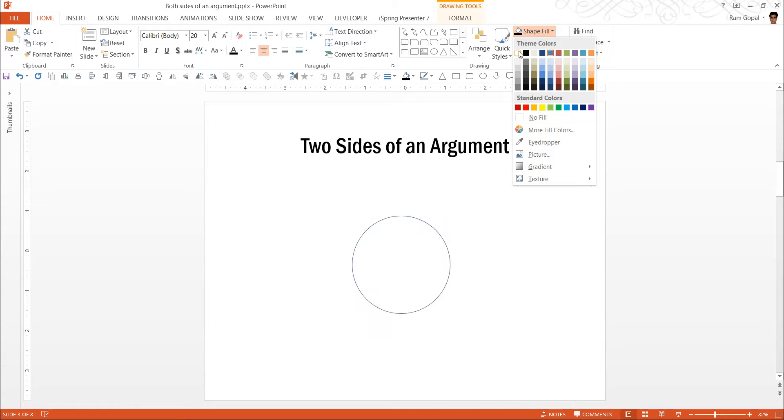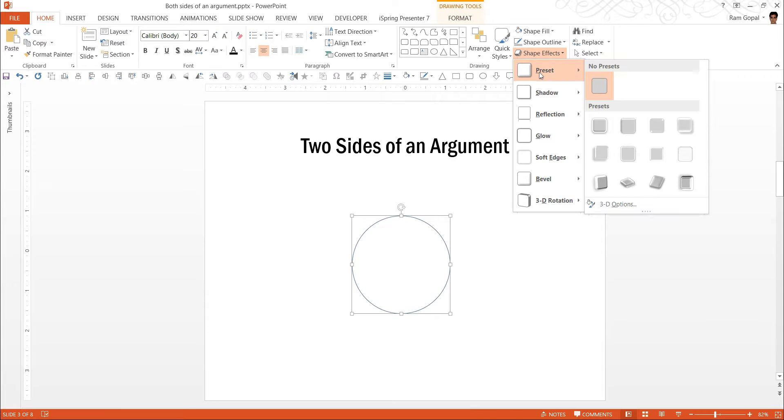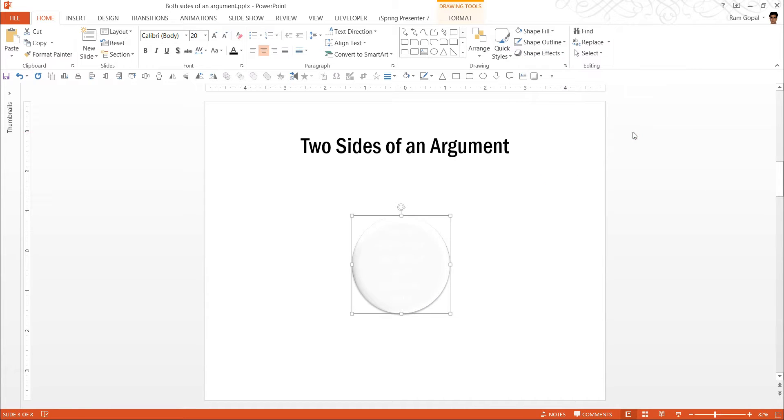I am going to give it a white color. Go to Shape Effects, go to Preset and use this one called as Preset 2 and I am going to change the font color to black.